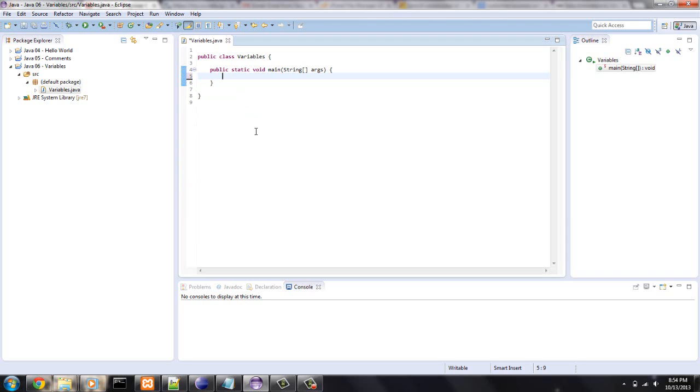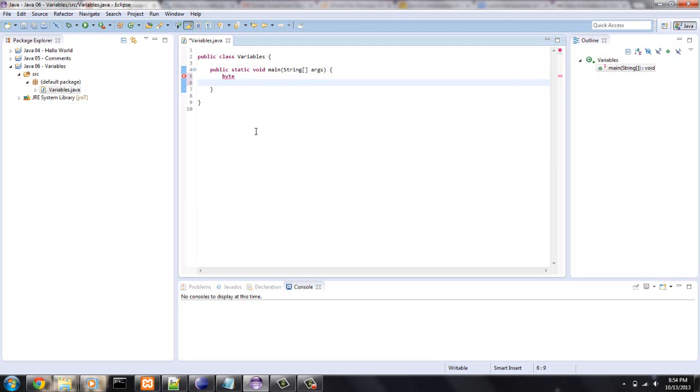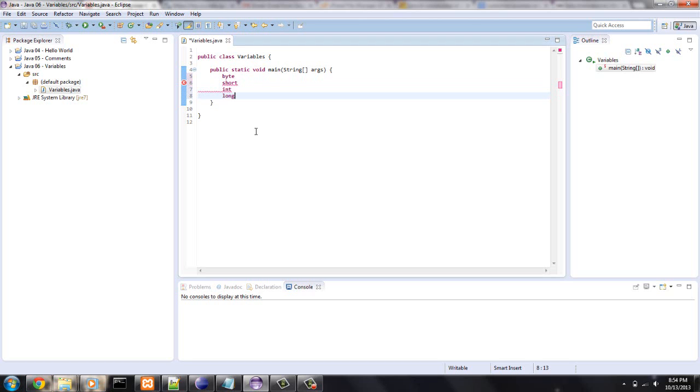We're going to get into integers and floating point numbers today. An integer is pretty much a number with no fractional part, and floating points have fractions. There are four types of integers: there are bytes, there are shorts, there are ints, which is usually the main one people use, and then there's long.